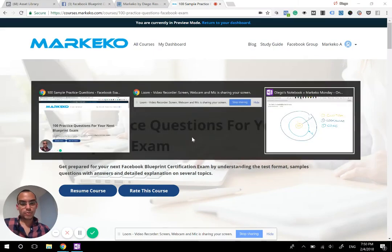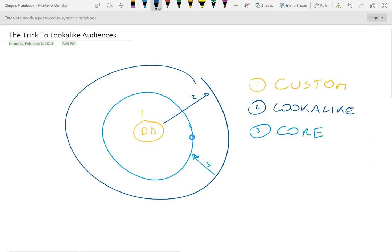Welcome to a new Markeco Monday. We have a pretty good topic today. Today we're going to be looking at just a small trick to improve your lookalike audiences.